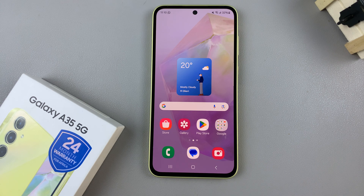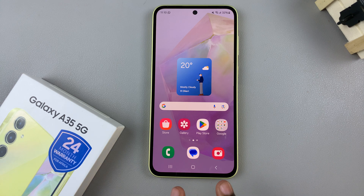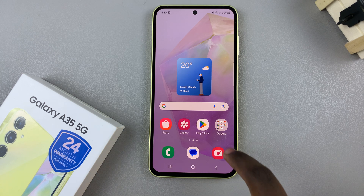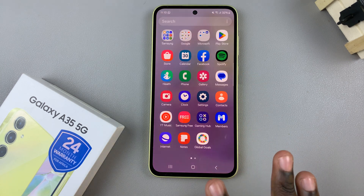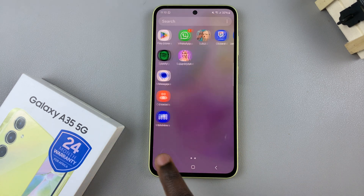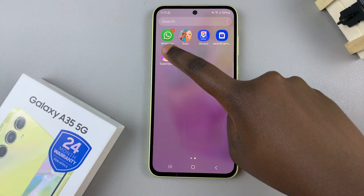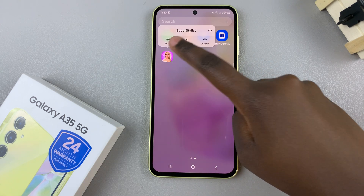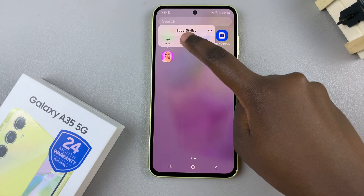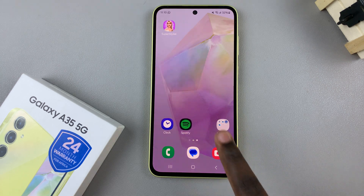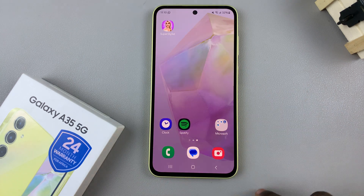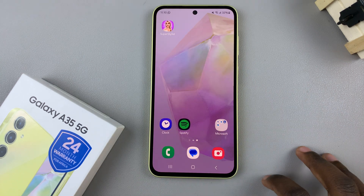The first step is to ensure that the apps you wish to add to your folder are located on your home screen. If you have them located in your app's drawer, simply long press on it, select add to home, and you should see it being added to your home screen.